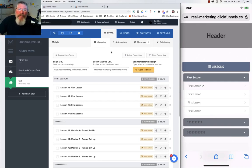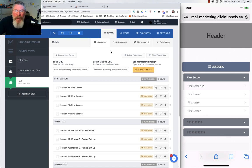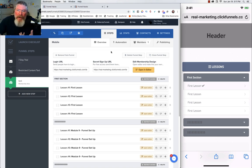Welcome back, this is Dan Habe with CF Ninja Hacks. In this video we're going to take a look at what I think is the best way to get your membership set up so that it works best in mobile.